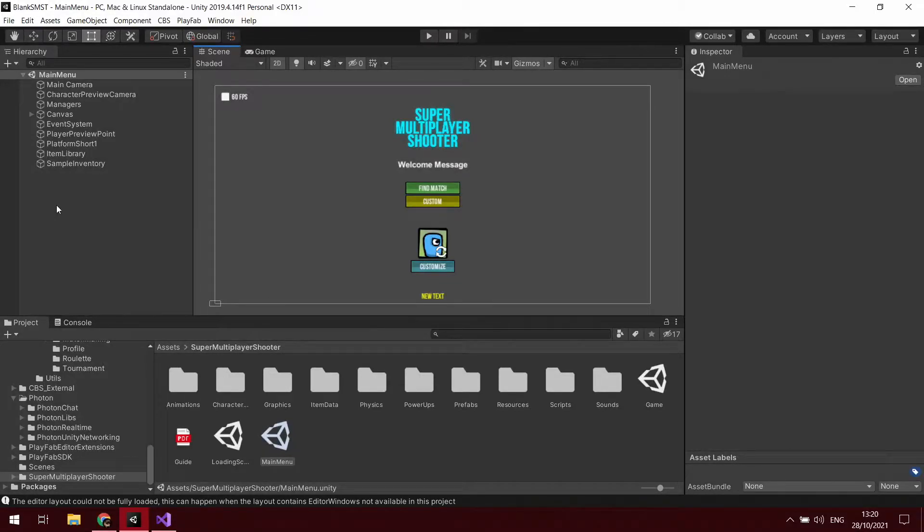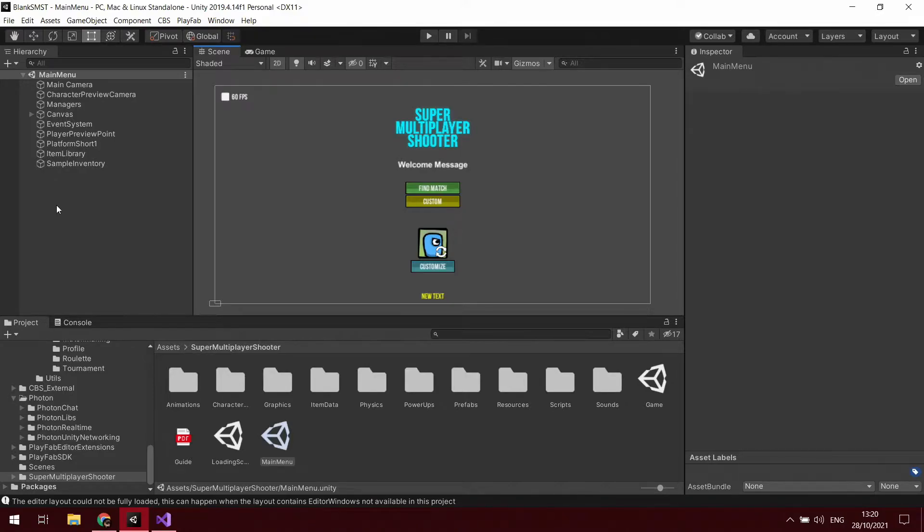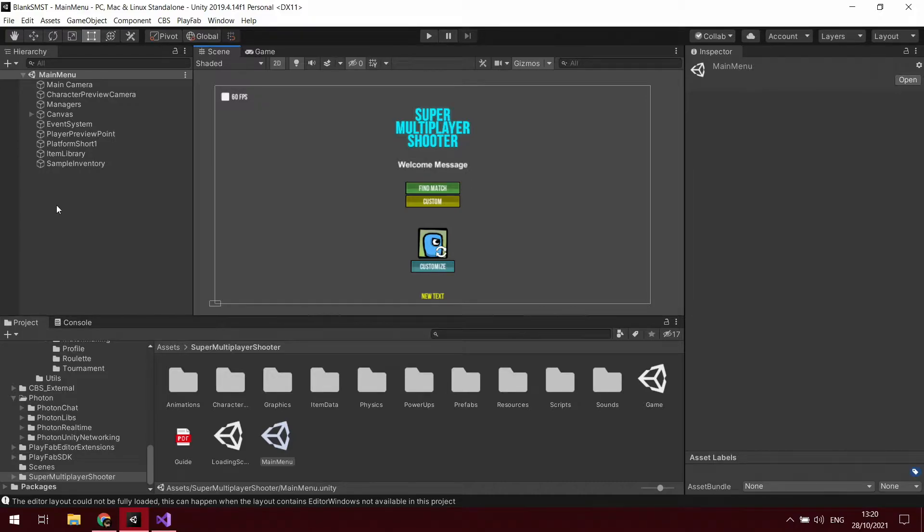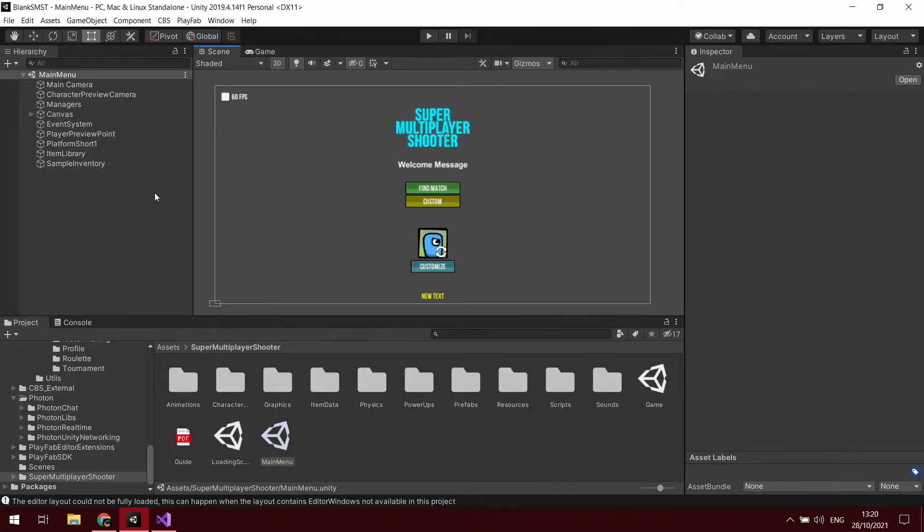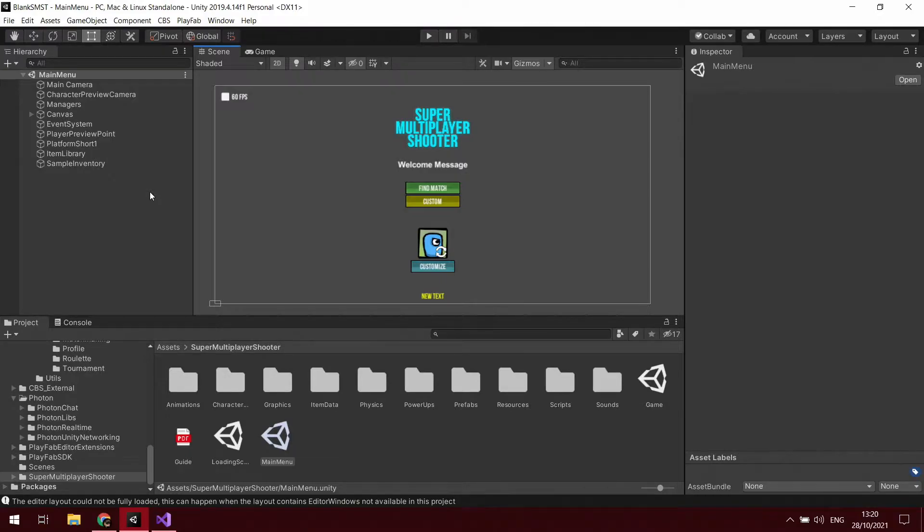Hello guys, welcome back to another video in my tutorial series using Super Multiplayer Shooter templates from the Unity Asset Store. I apologize if you hear any snoring - my dog is currently asleep next to me. Today I'm going to go through using the rankings leaderboards using CBS.